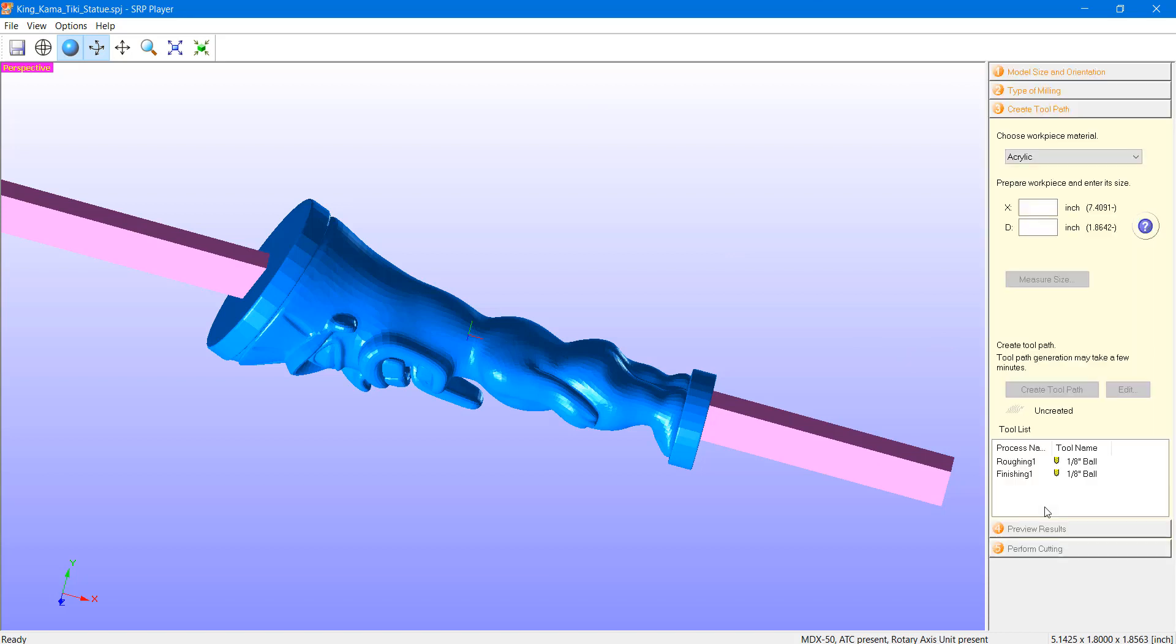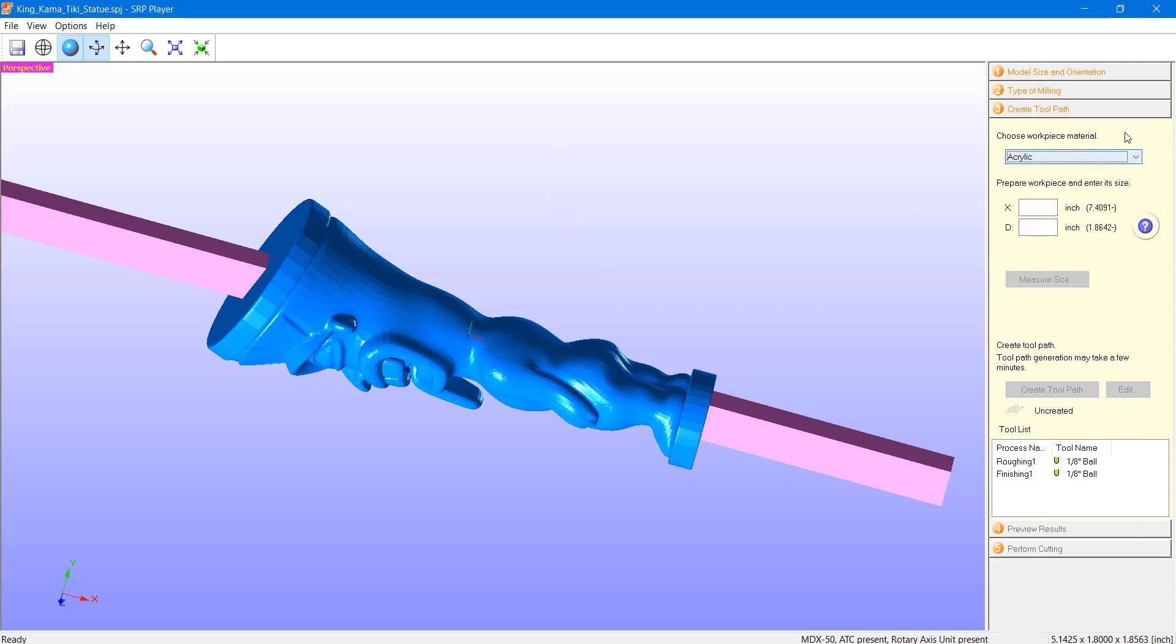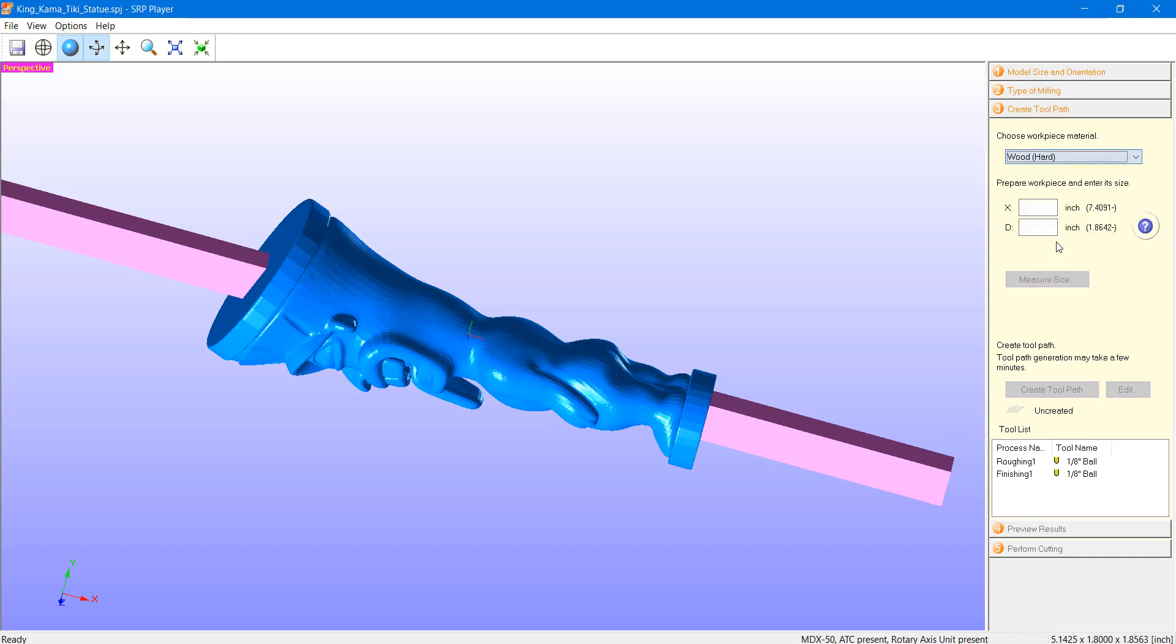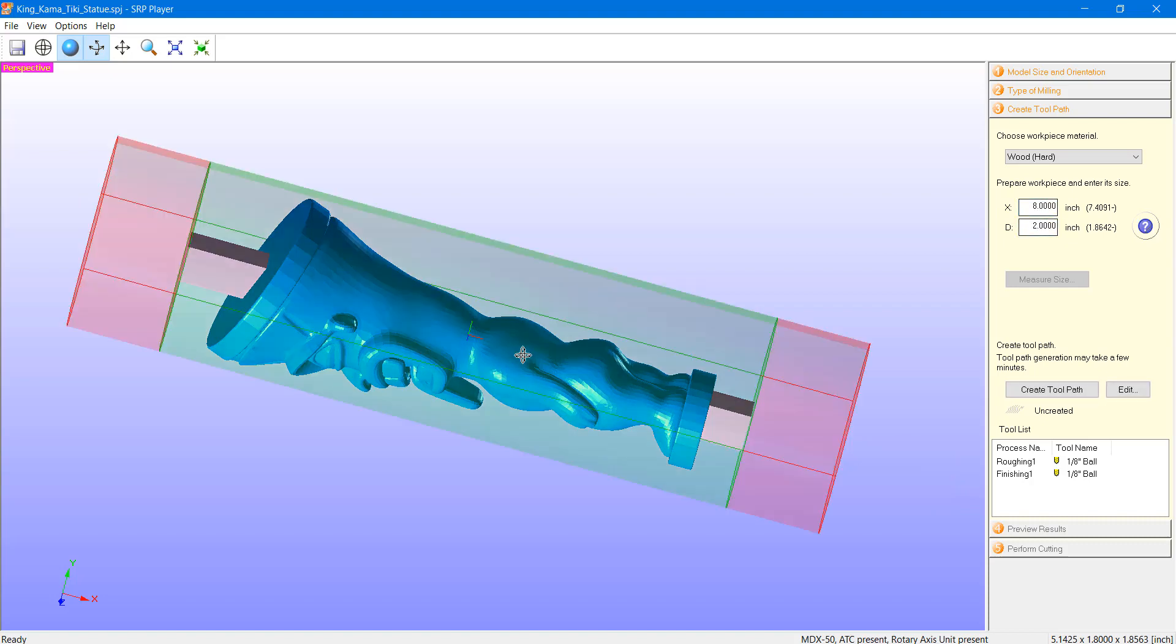Step three is really where we get into the details of this process, and that being assigning our material type, our dimensions of our block, and some of the details with our toolpath. So, let's go ahead and define our material as a hardwood. And our workpiece dimensions, I've pre-checked the sizing here, and I'm working with an 8-inch long dowel that's 2 inches in diameter.